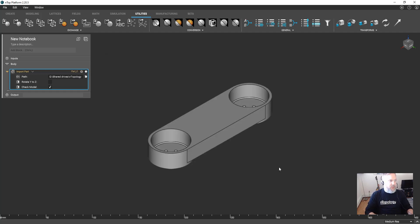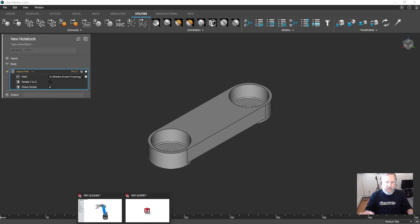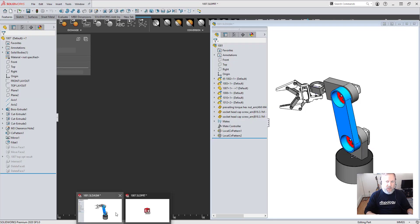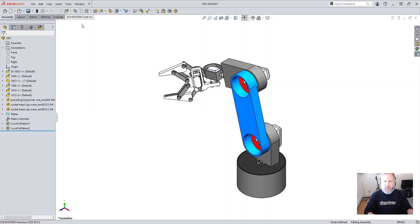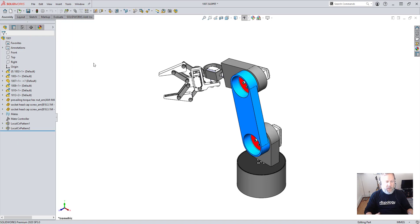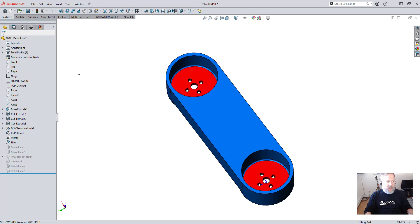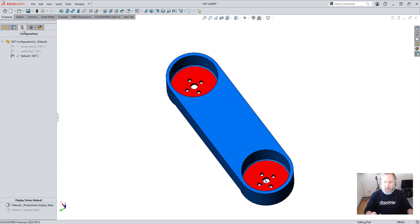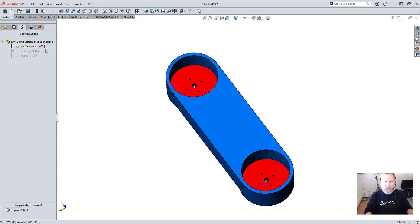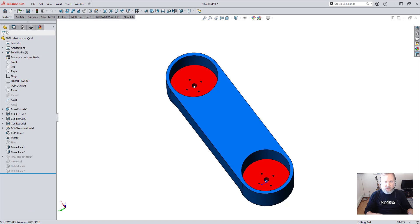We could get right to work, but instead I'm going to back up one step and show you how a few thoughtful applications of CAD features can make this workflow more efficient. In SolidWorks I created a configuration called Design Space which will be used for the topology optimization study.